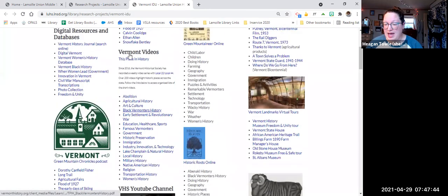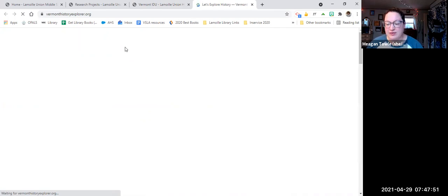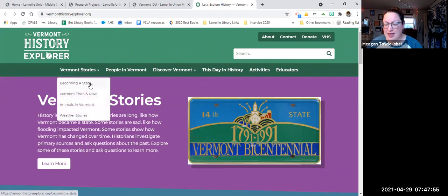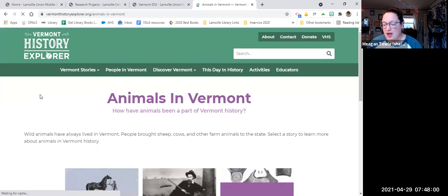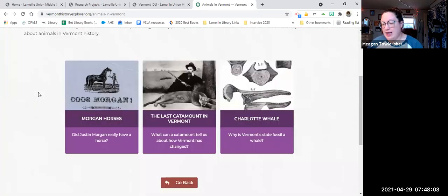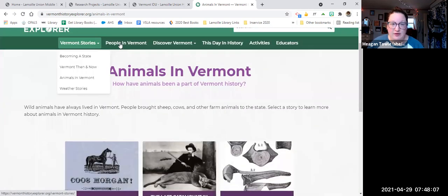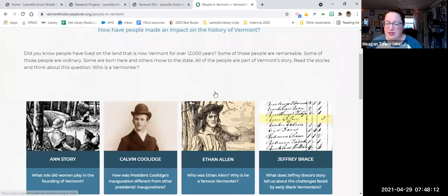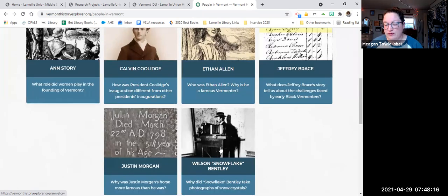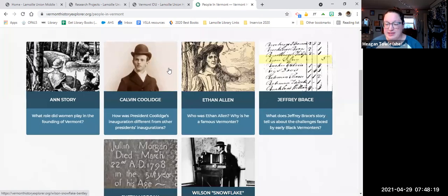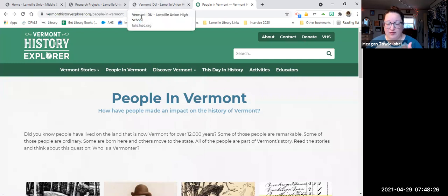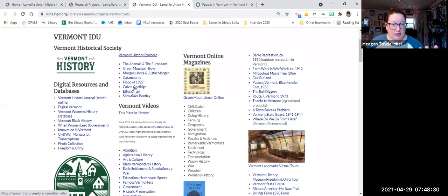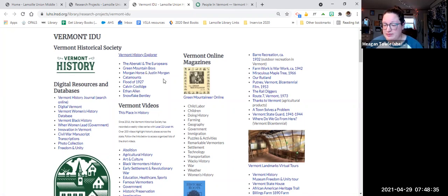Then we have Vermont History Explorer, which is a really cool website aimed at students that you can use to find information about Vermont history. So this has becoming a state, Vermont then and now, animals in Vermont. If you're doing horses or catamount or the fossil of Charlotte. There's also people in Vermont. If you're doing someone like Ethan Allen or the Green Mountain Boys, Ethan Allen, that's all tied together. Calvin Coolidge, Snowflake Bentley. And then you can discover Vermont. Now, I have already linked a lot of these links onto the original website, so I'm going to show you them from there.